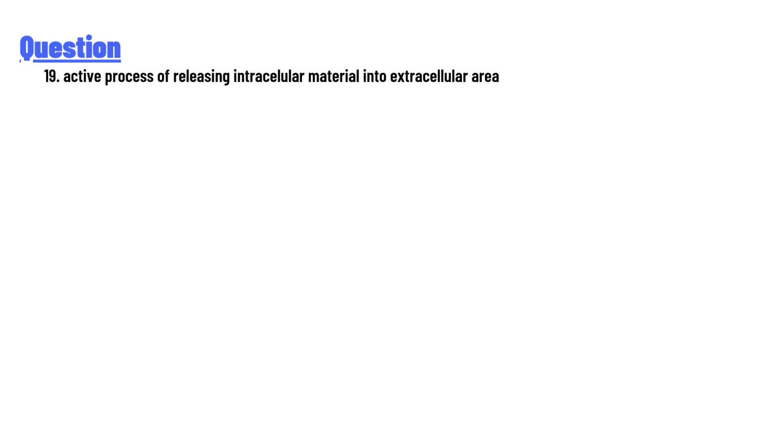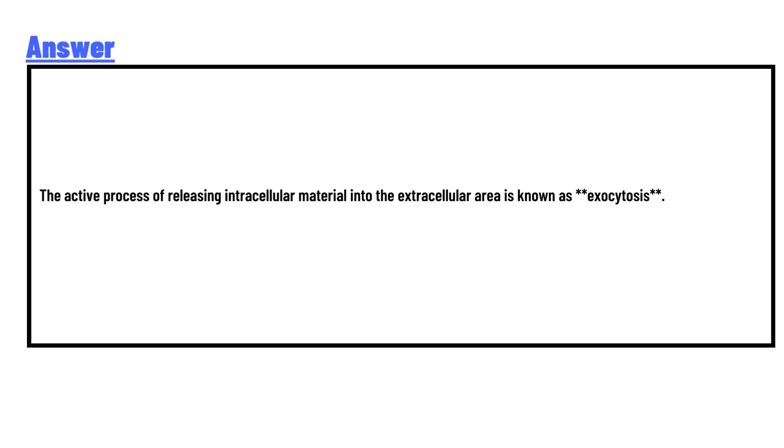Active process of releasing intracellular material into extracellular area. The answer of the question is: The active process of releasing intracellular material into the extracellular area is known as